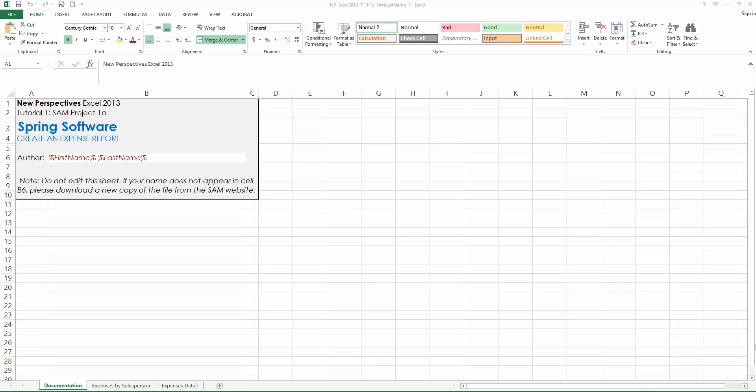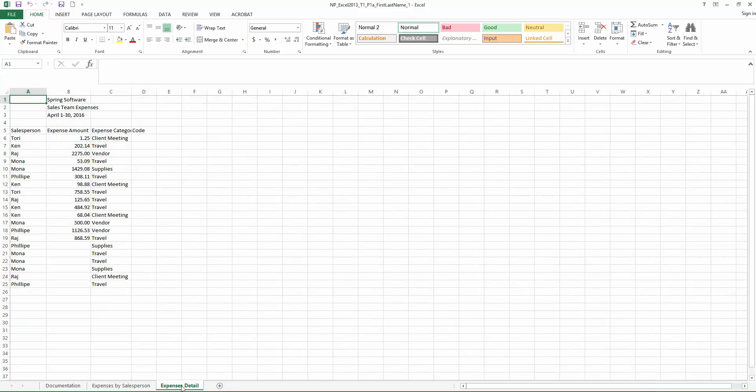Step 1, let's go to the Expenses Detail Worksheet. If you look at the bottom of the screen, you will see that this workbook has three tabs, and each one of these tabs is a worksheet. So click on Expense Detail.